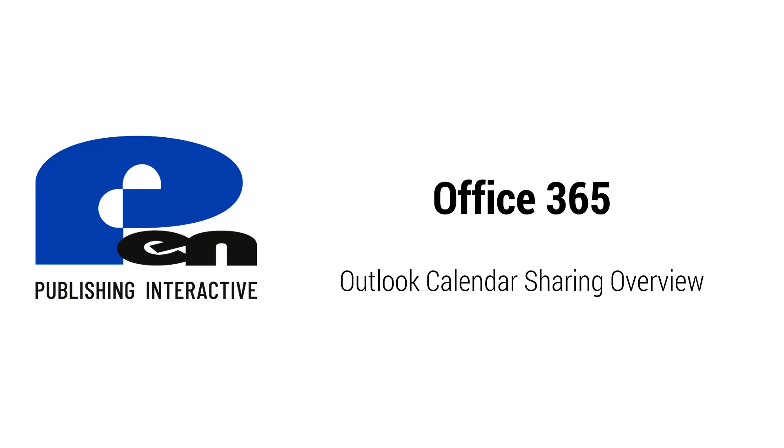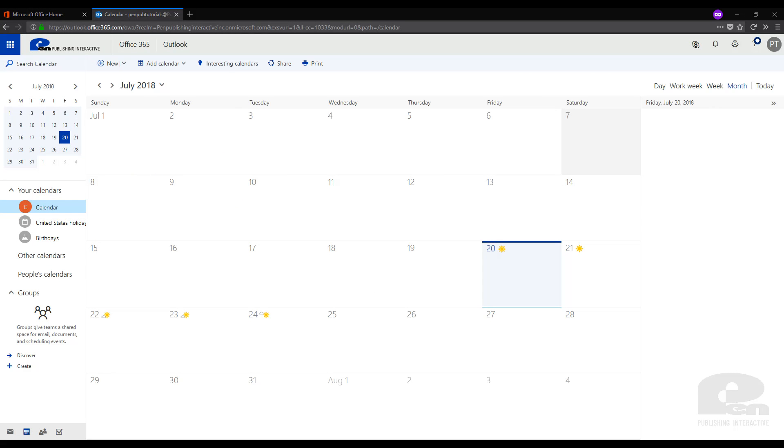Hi and welcome to a Pen Publishing interactive Office 365 video. In this video we will be covering the Outlook calendar sharing. So let's get started. First you will need to log into your Outlook online in the browser. For this video we will be using Firefox and we will first need to go to portal.office.com.